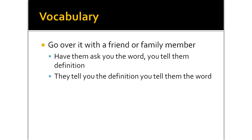Have them either ask you the word and you tell them the definition, or flip it and have them tell you the definition and you tell them the word. If you're studying with another 8th grader, you can actually go back and forth on them. That way you can both get some study time together. It works out very well.